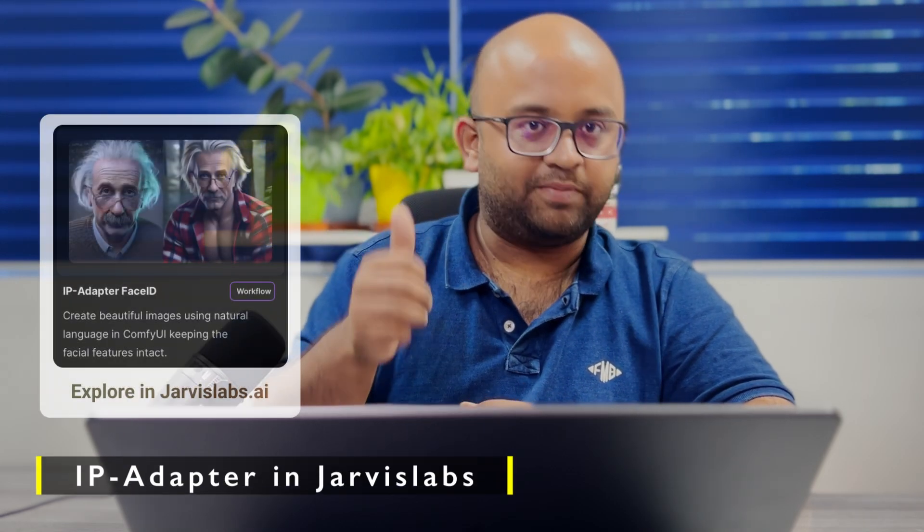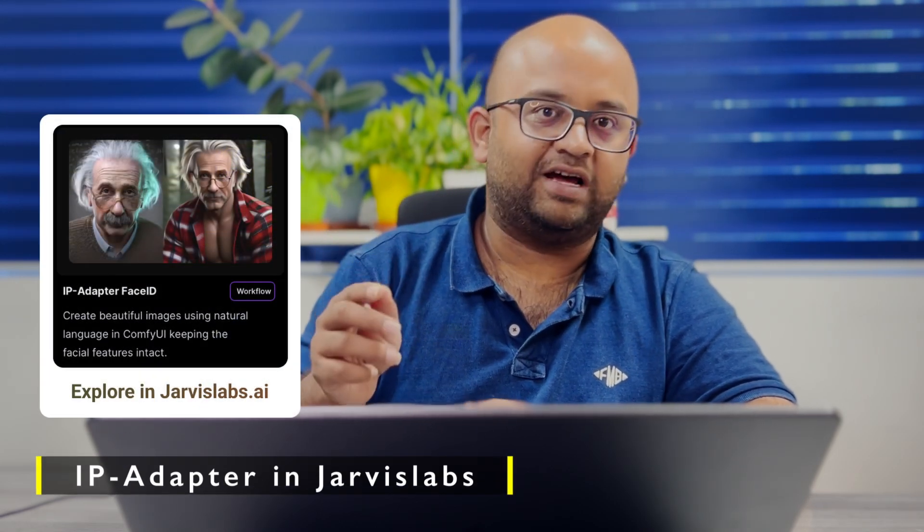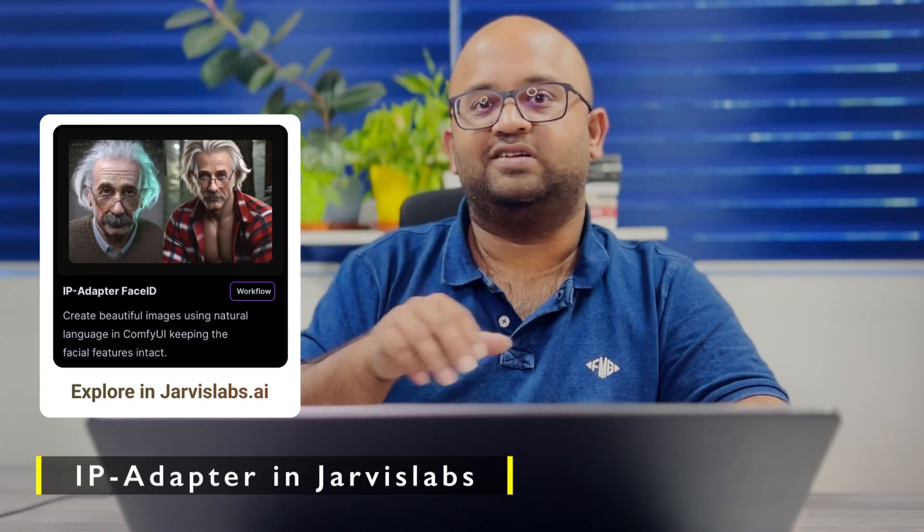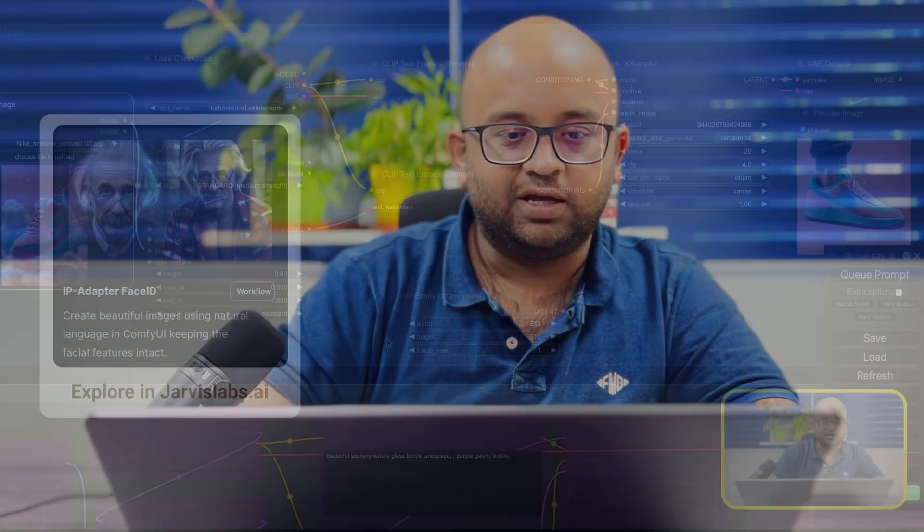Along with that, we'll also see how to apply style transfer so that you can have an image of a particular style that we give as input. And third thing is we also do the famous face swap. We use a technique called IP adapter and we use a latest version of that and we do all of these things in ComfyUI as usual.